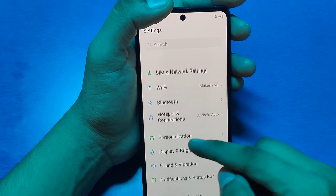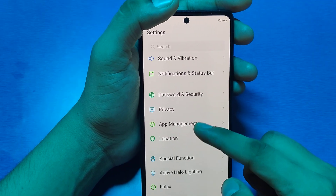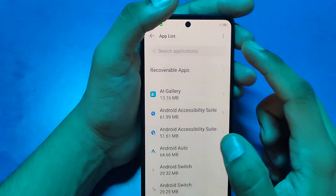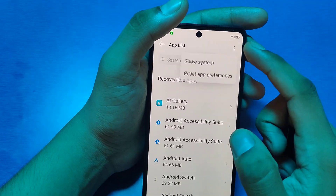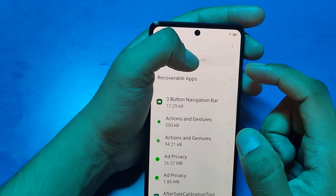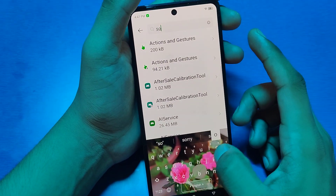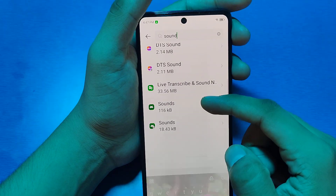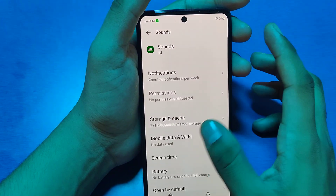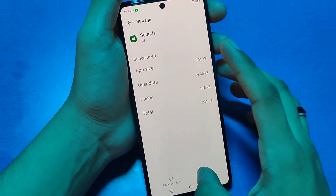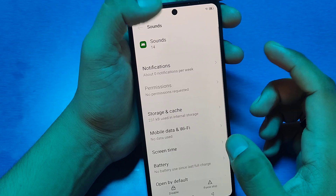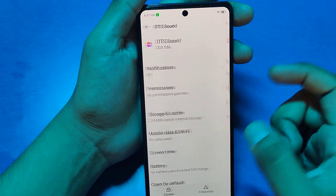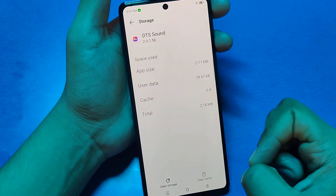Click on Applications, then App Management. Tap on App List. Click the three dots to show system apps. Here you have to search for 'sound' and you can see the Sounds app. Tap on it, clear cache, and clear data.